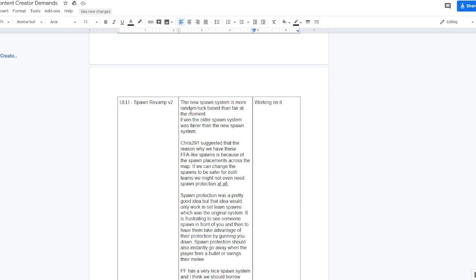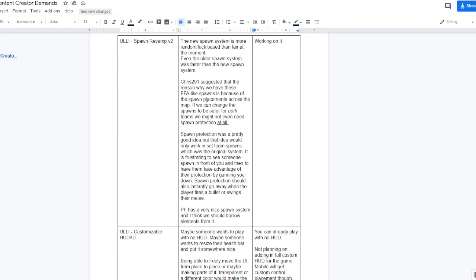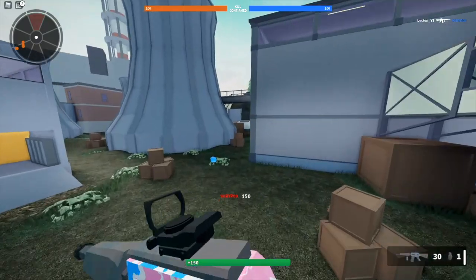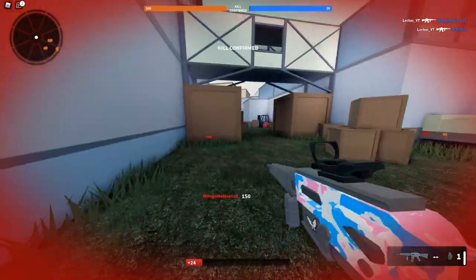Spawn revamped v2. The new spawn system is more random slash luck based than fair at the moment. Even the older spawn system was fairer than the new spawn system. Chris 291 suggested that the reasons why we have these FFA-like spawns is because of the spawn placements across the map. If we can change the spawns to be safer for both teams we might not even need spawn protection at all. Spawn protection was a pretty good idea but that idea would only work in set team spawns, which was the original system. It is frustrating to see someone spawn in front of you and then to have them take advantage of their protection by gunning you down.